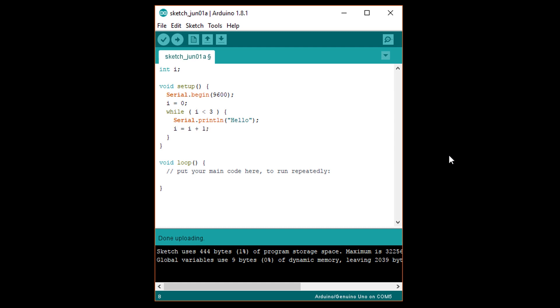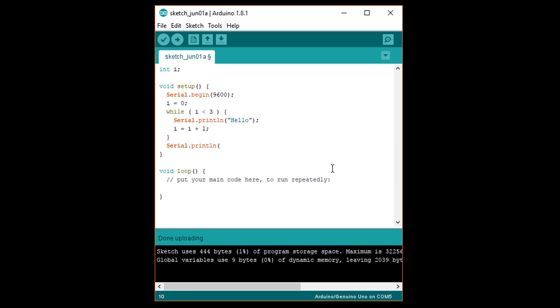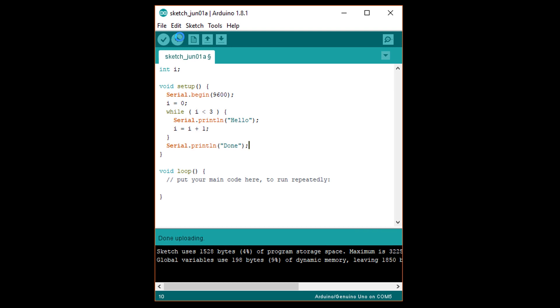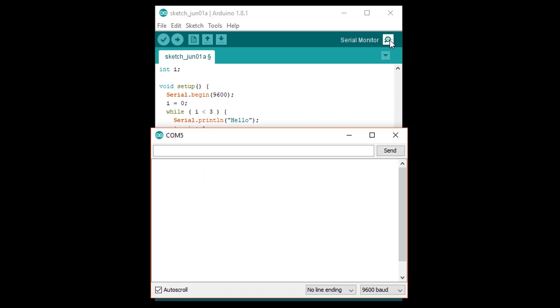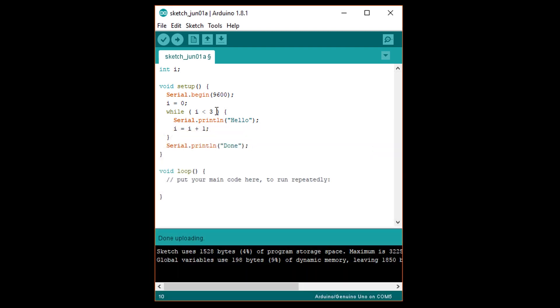This is our while loop that prints hello and increments i before returning to the top of the loop. Once i is equal to or greater than 3, the loop stops. So, write serial.println done in quotes to show that we've exited the loop. Upload this and open a serial monitor. You should see hello printed three times, followed by done. Note that we can use the same conditions we covered in the conditional statements episode, as well as compound conditional statements we talked about in the logic operators episode.